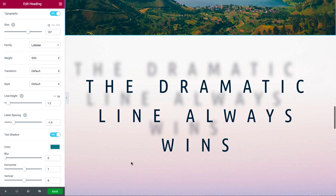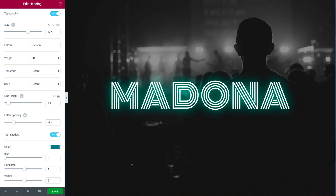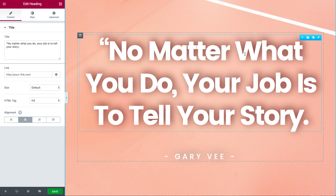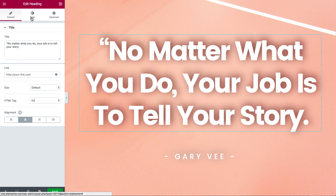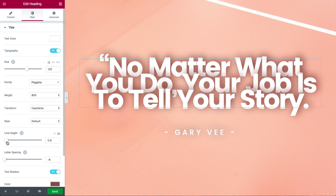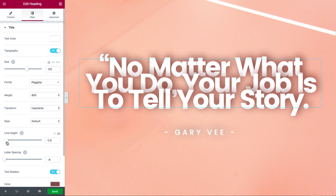Blur can also be used to create a light glow effect. By combining distance and blur, you can get this type of composition. Play around with the controls and surprise yourself with other interesting combinations — the possibilities are really endless.